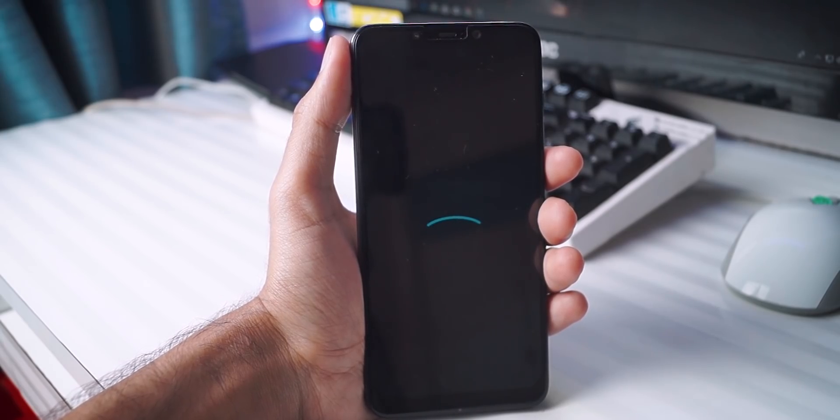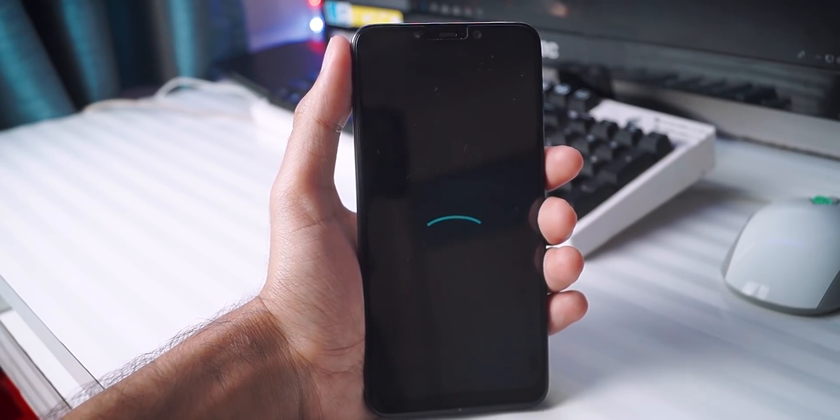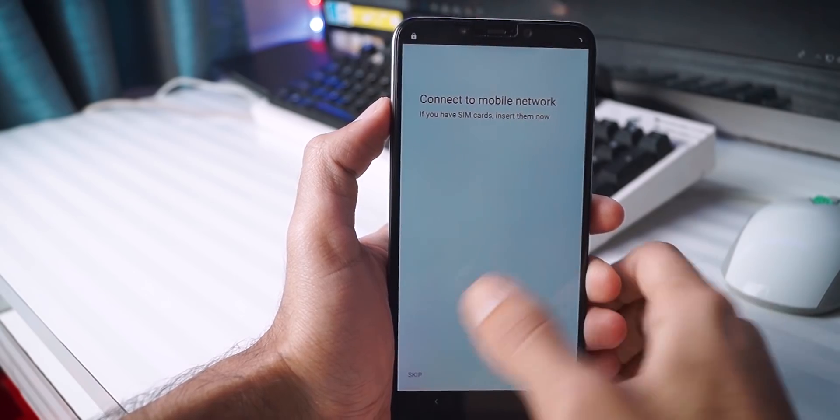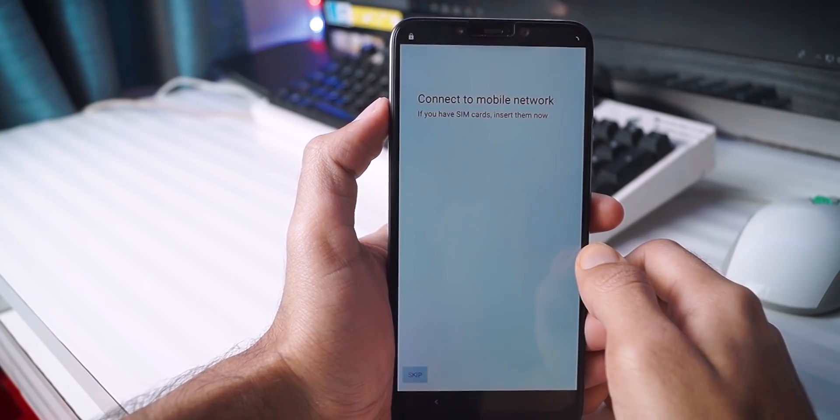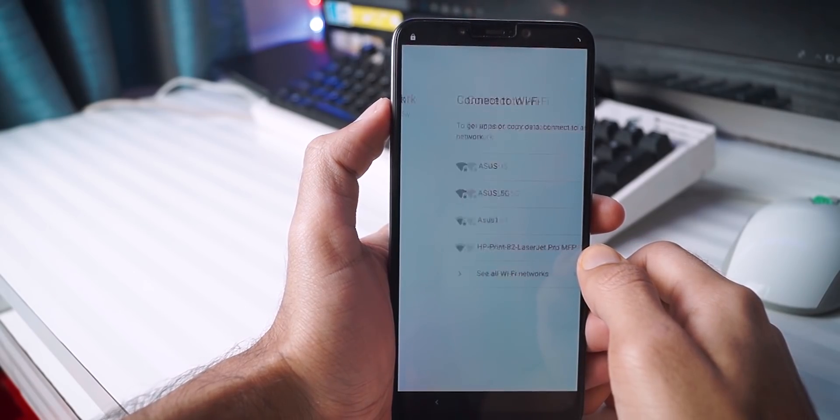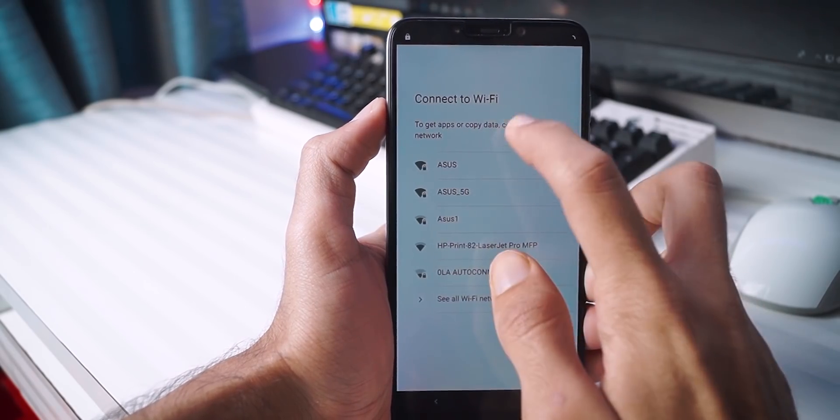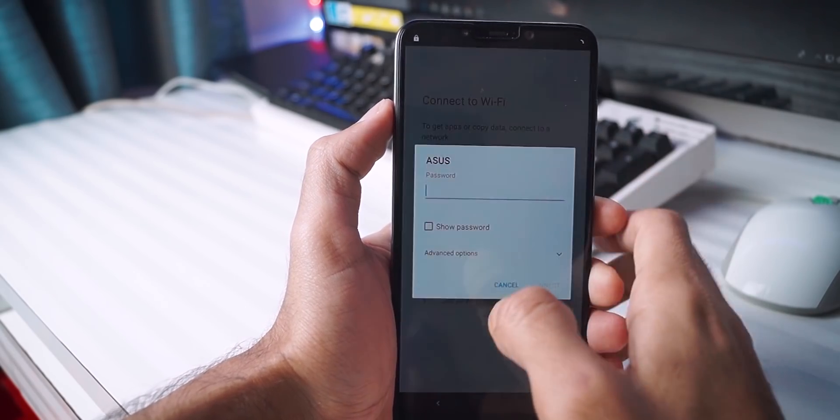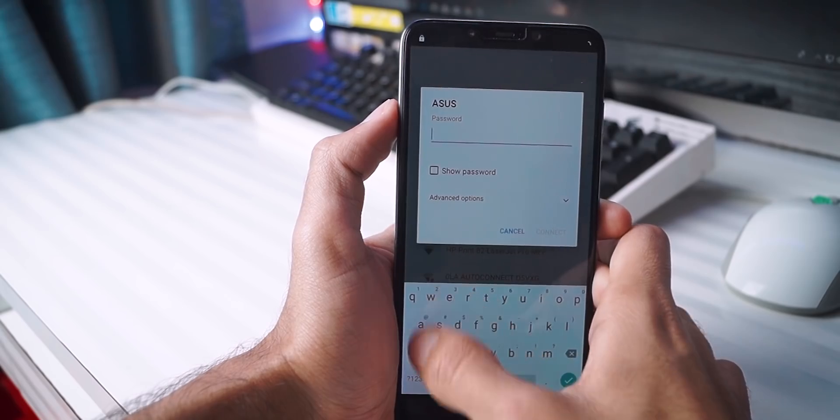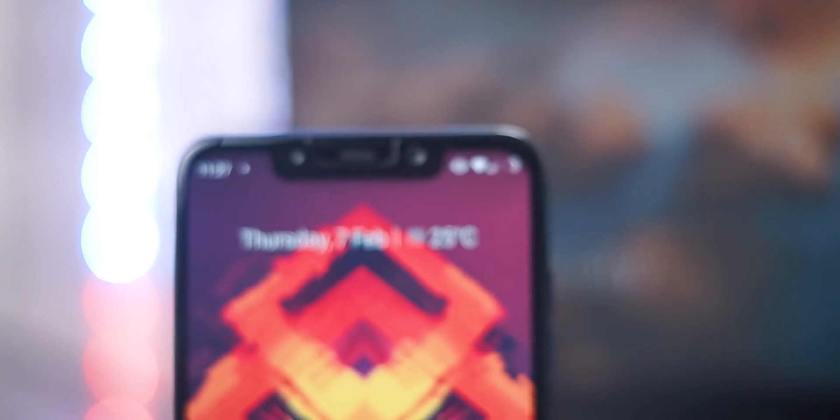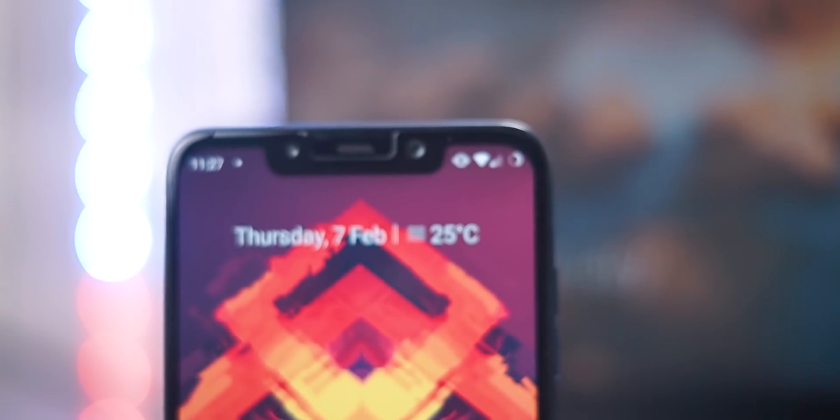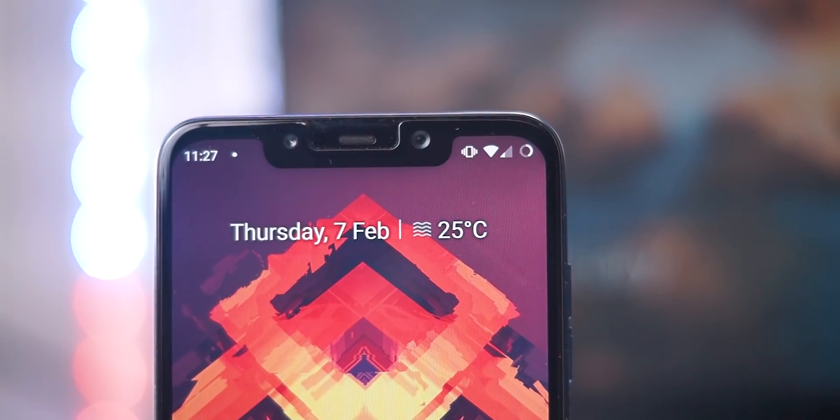So if all goes well, you will be greeted with the startup screen and you need to set up everything. Just put in your account information, set up Wi-Fi, etc. So that's all with the installation process. Now let's come to my experience with Lineage OS.